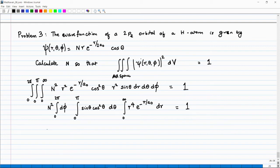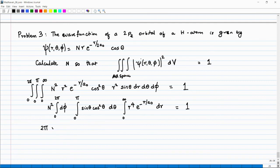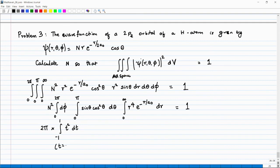The first integral gives 2π. For the second integral (in θ), the easiest approach is to substitute cos θ = t, so dt = −sinθ dθ. When θ = 0, cosθ = 1; when θ = π, cosθ = −1. The integral becomes ∫₋₁^1 t² dt.